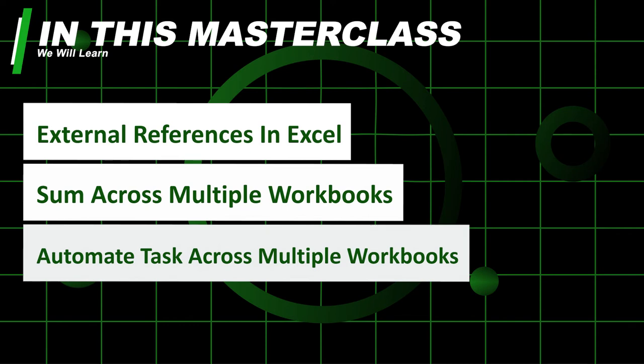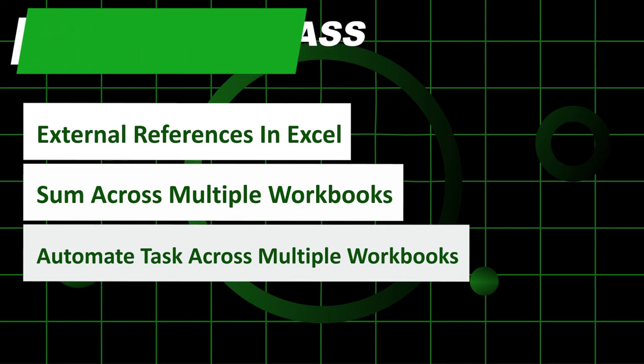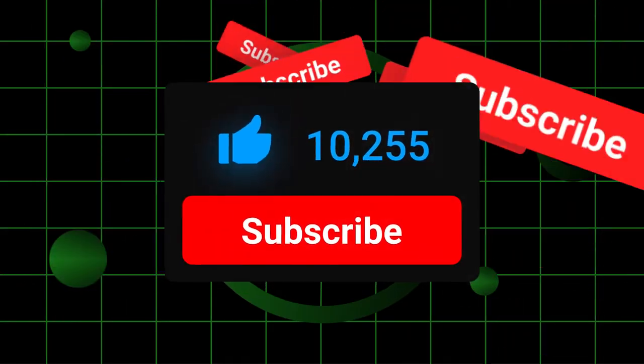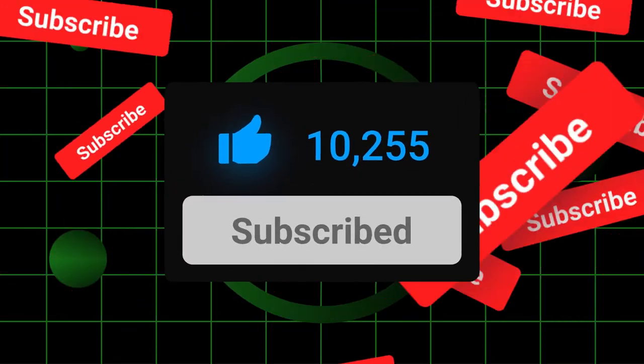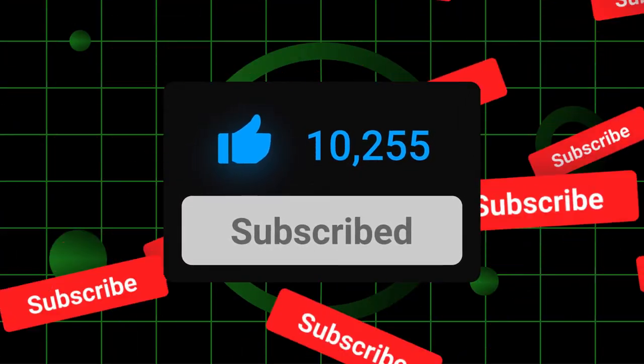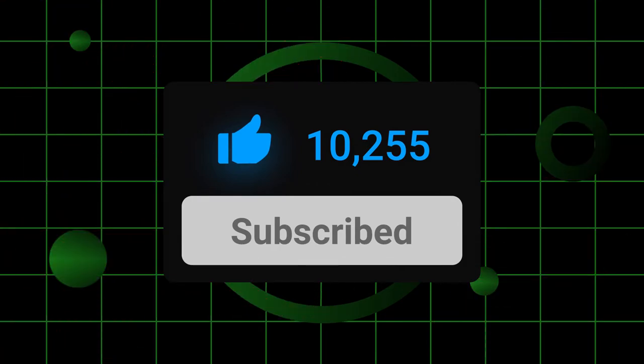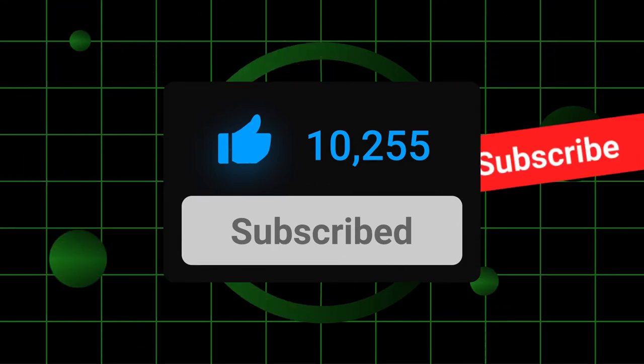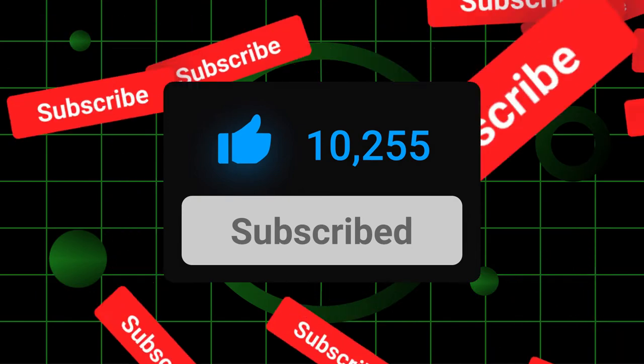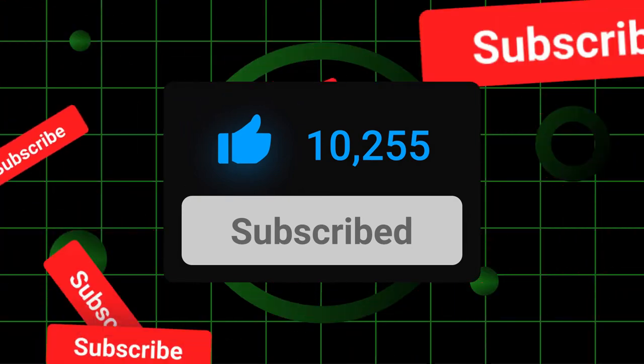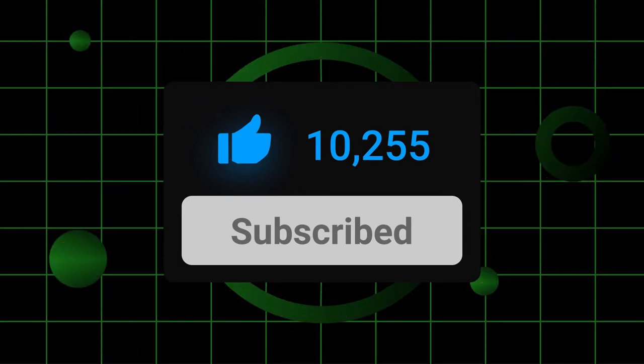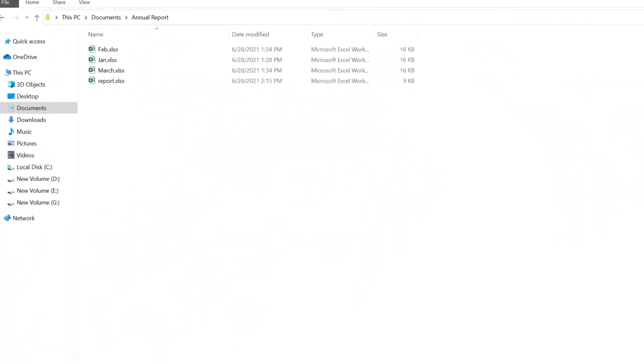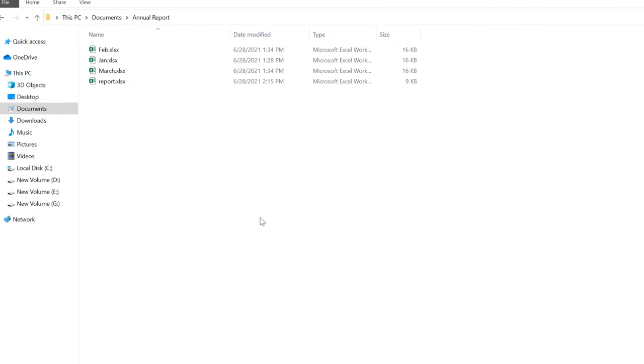If you haven't subscribed to this channel, do it because in the upcoming days we're gonna cover each and every functionality of Microsoft Excel. We'll also cover other spreadsheet software on the internet. Let's get started.